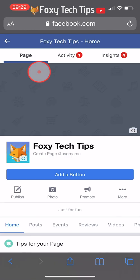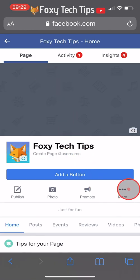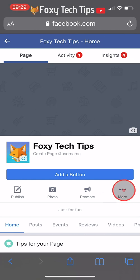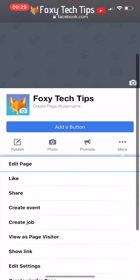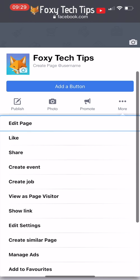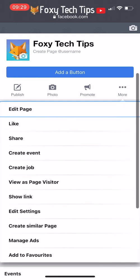Then tap on the more button underneath the page name on the right. Scroll down and tap on edit settings.